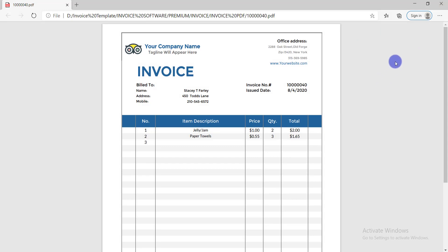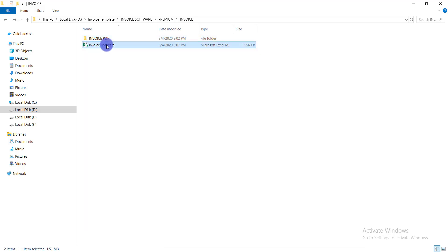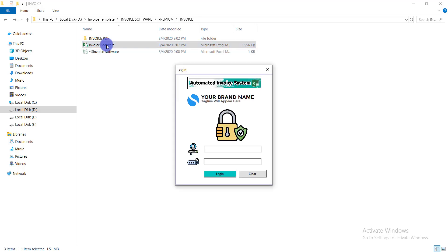Now I'm logging back in to demonstrate the login process. Click on the invoice software to open it. Without a valid username and password, you cannot access the software — it is very secure.